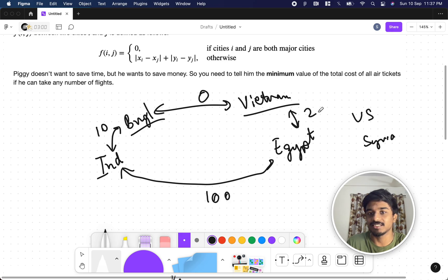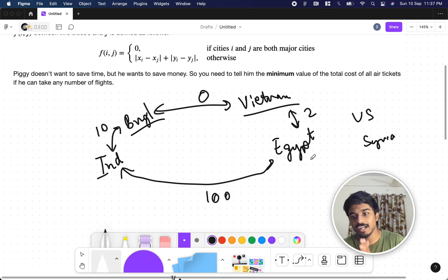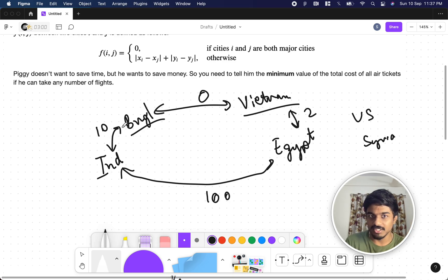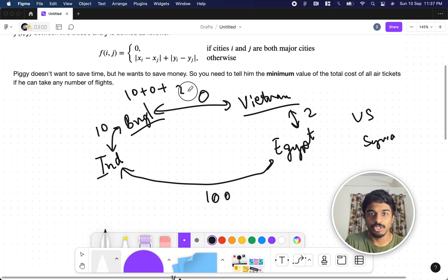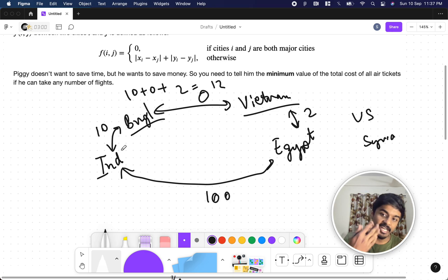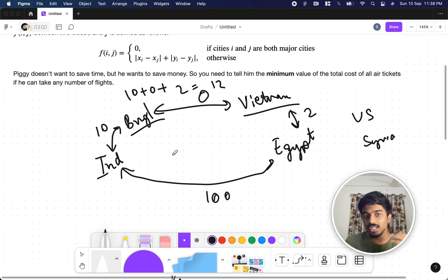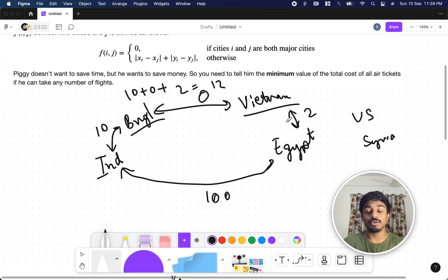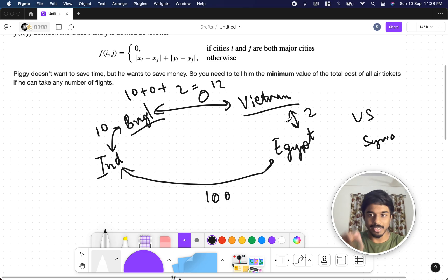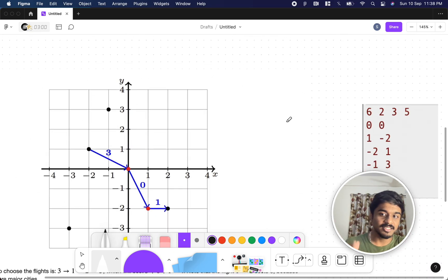So the cost from India to Bangladesh is 10 bucks, and Vietnam to Egypt is 2 bucks. So instead of paying 100 directly, Piggy would choose: India to Bangladesh (10) + Bangladesh to Vietnam (free) + Vietnam to Egypt (2) = 12 bucks. Even though the route is longer, the major cities reduce the cost significantly.